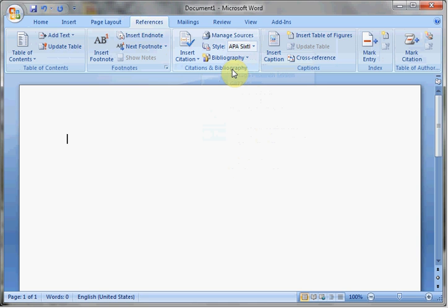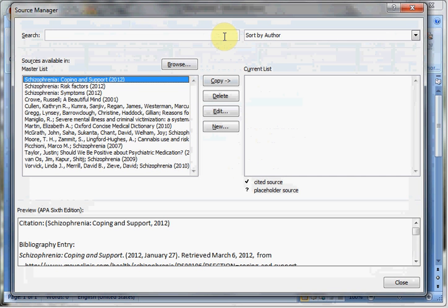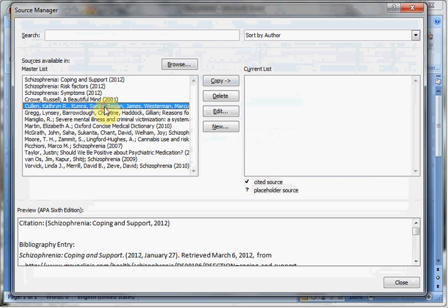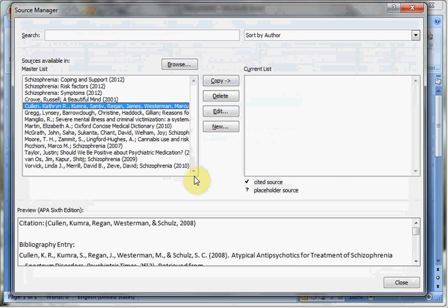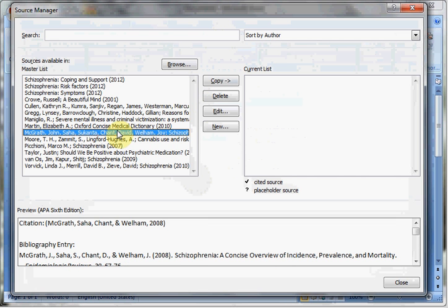If you want to add new sources or manage old sources, you can click Manage Sources up here. That will bring up a box with two columns. Here on the left you can see your library — it includes all the sources that you've ever cited in Microsoft Word, unless you specifically deleted them when you were done. You can see that I have some sources left over from an old research project, which I can recycle if I desire.